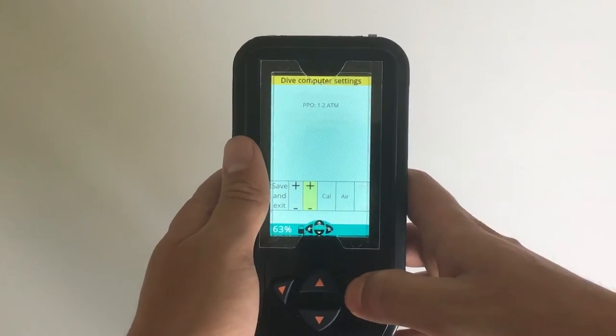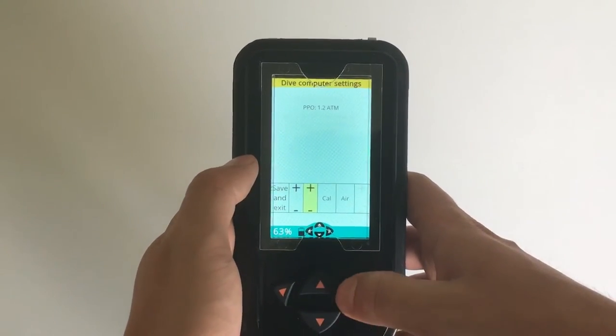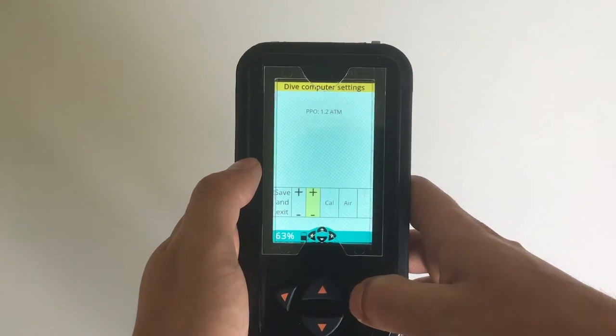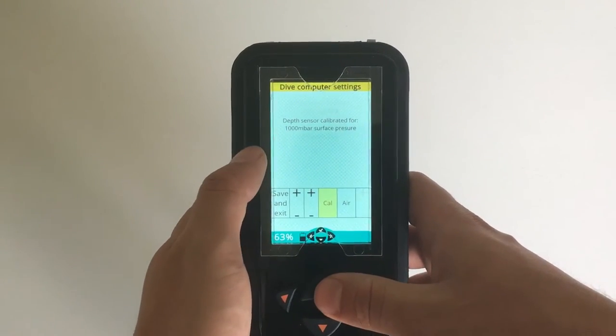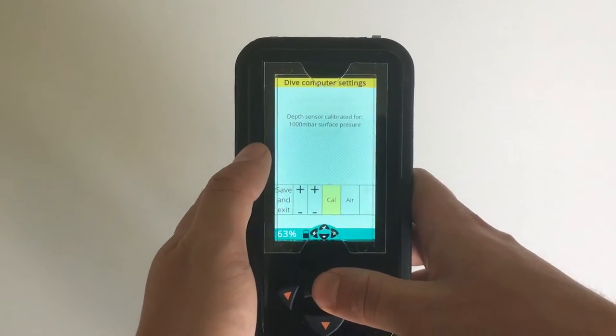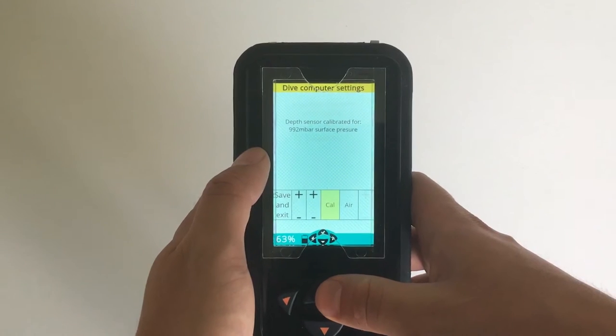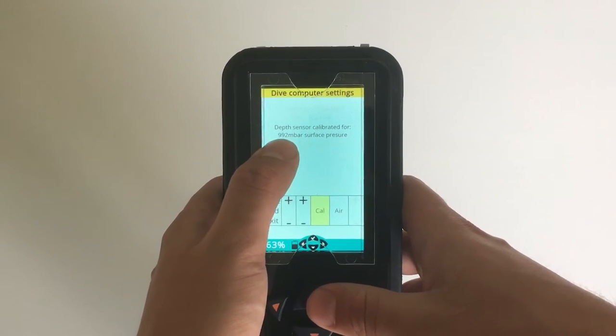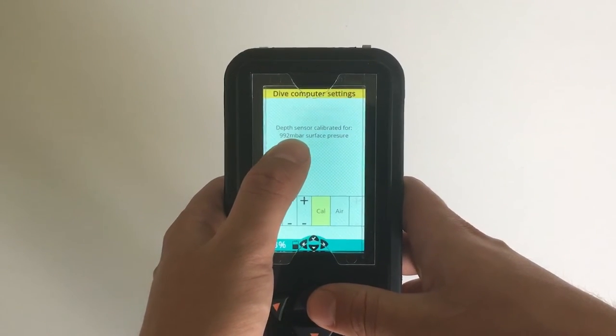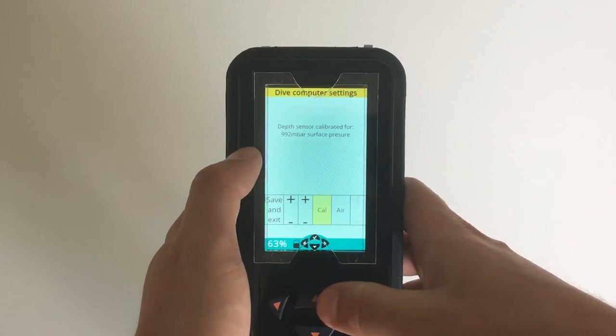Next I have the partial pressure, I can leave this at 1.2. For calibration, I press up to do a quick calibration and I can see my atmosphere pressure has changed a little bit.